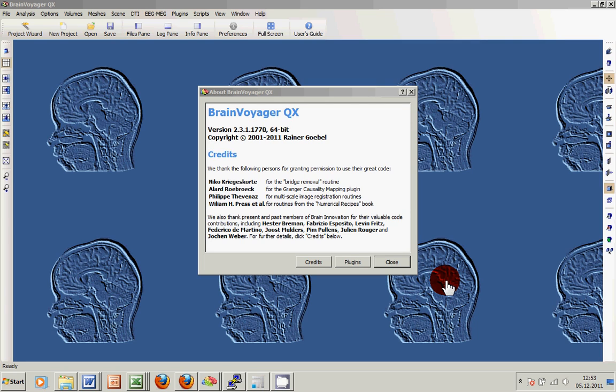Welcome BrainVoyager users! This video is supposed to be one of the first of a number of video tutorials and demonstrations to show you some major processing steps in BrainVoyager QX. The version we are using right now is BrainVoyager 2.3.1, 64-bit on Windows.